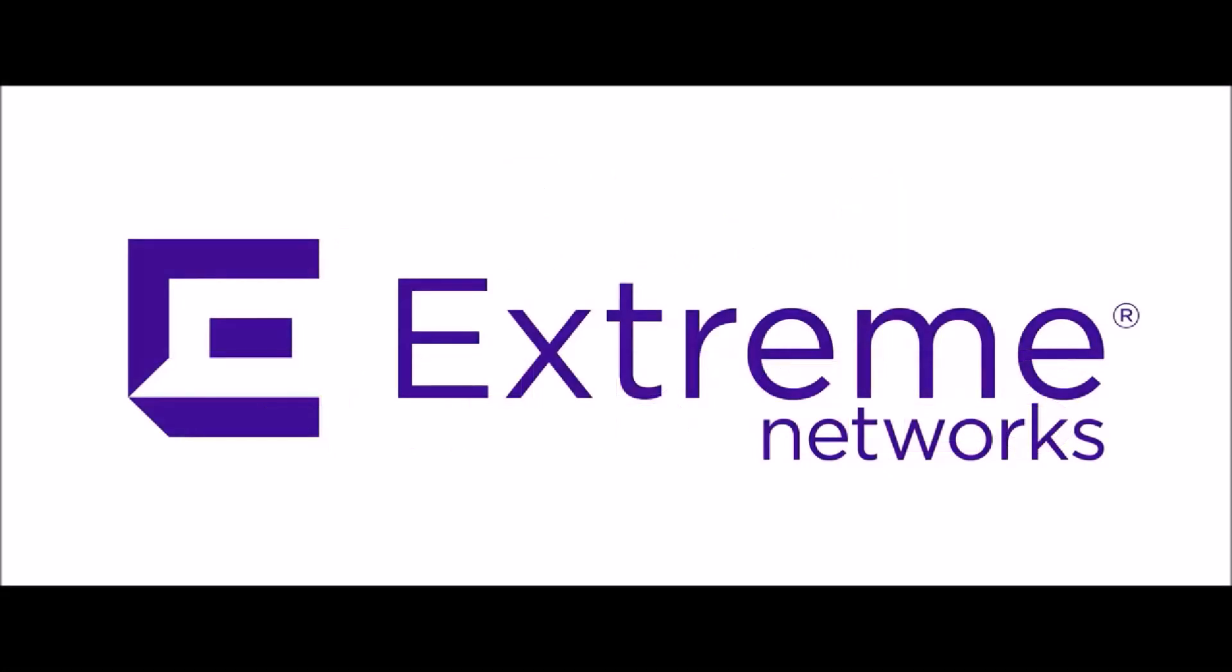Welcome to the Xtreme Networks Workflow Composer Zero-Touch Provisioning Demonstration. In this video, we will demonstrate the automated configuration of a factory default Summit Series Switch.